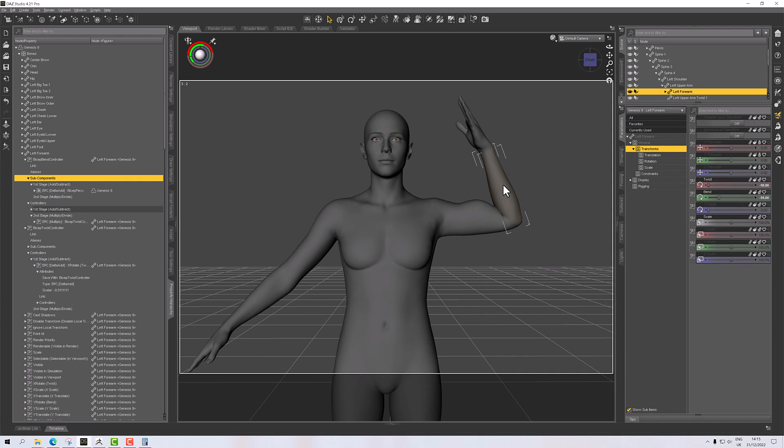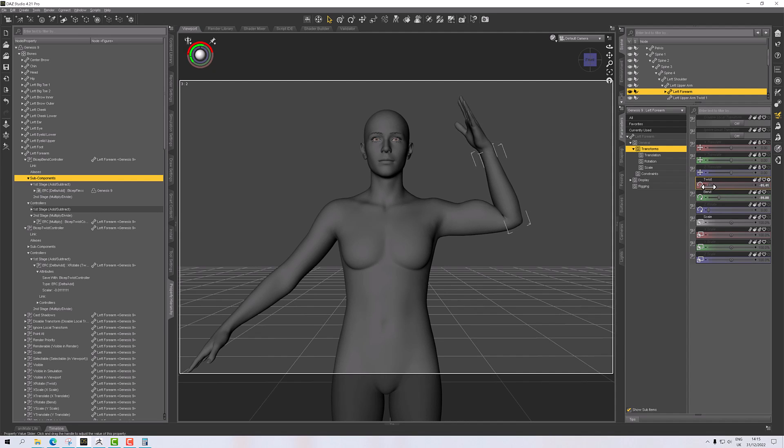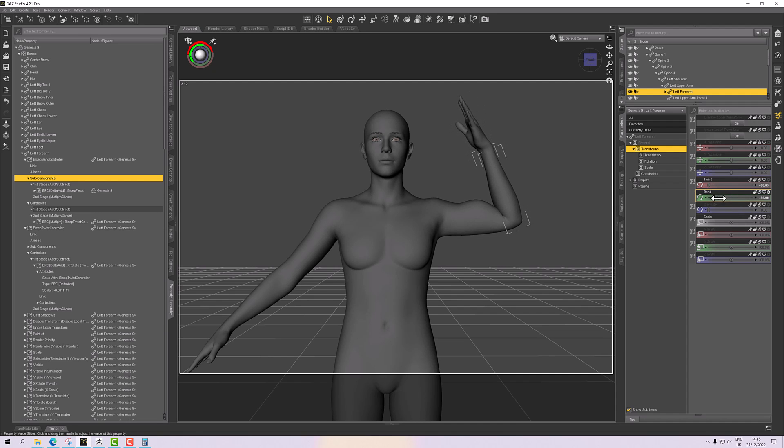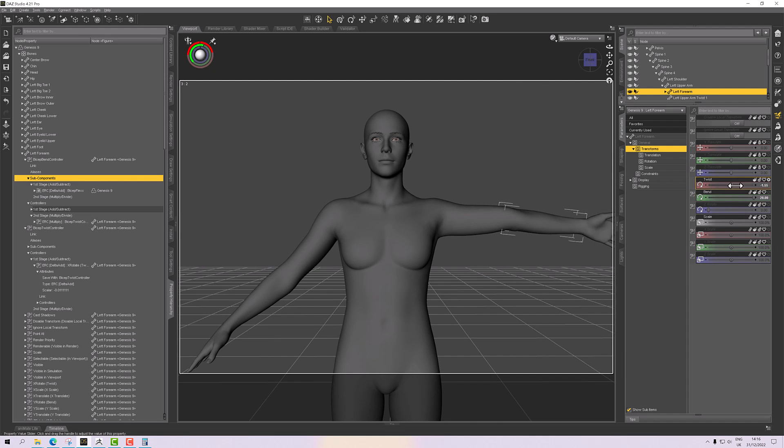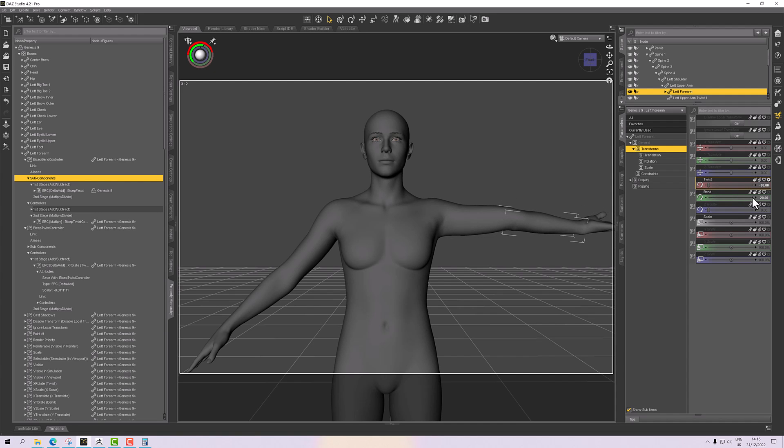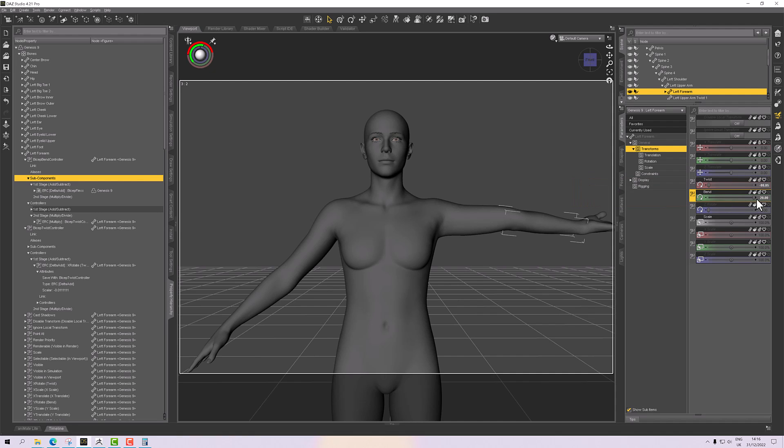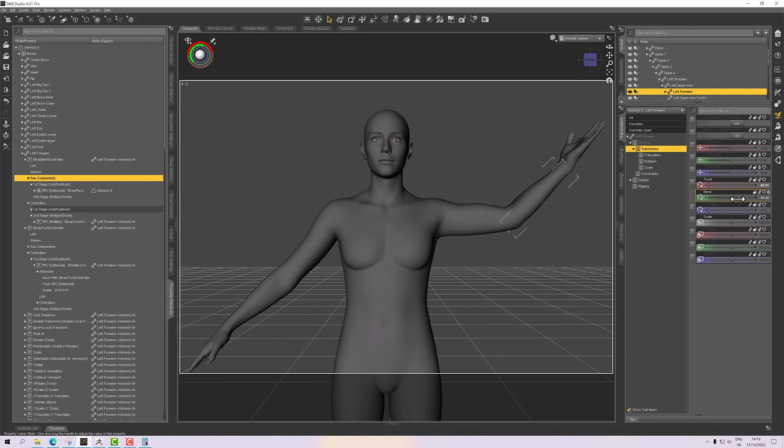So just by using the forearm, I can take the twist down and it's going to gradually ease that off. Or I'll take the bend down and it's gradually going to ease it off. But if either is zero, it's not going to do anything.